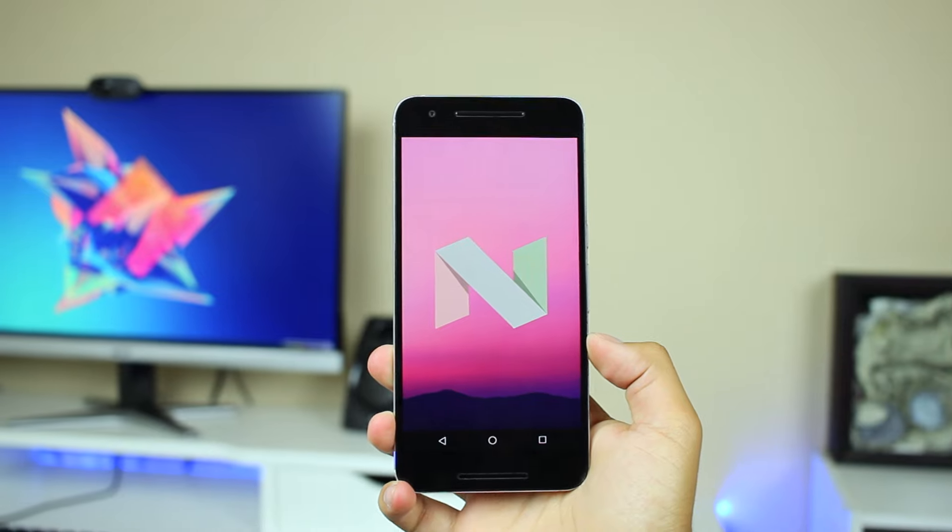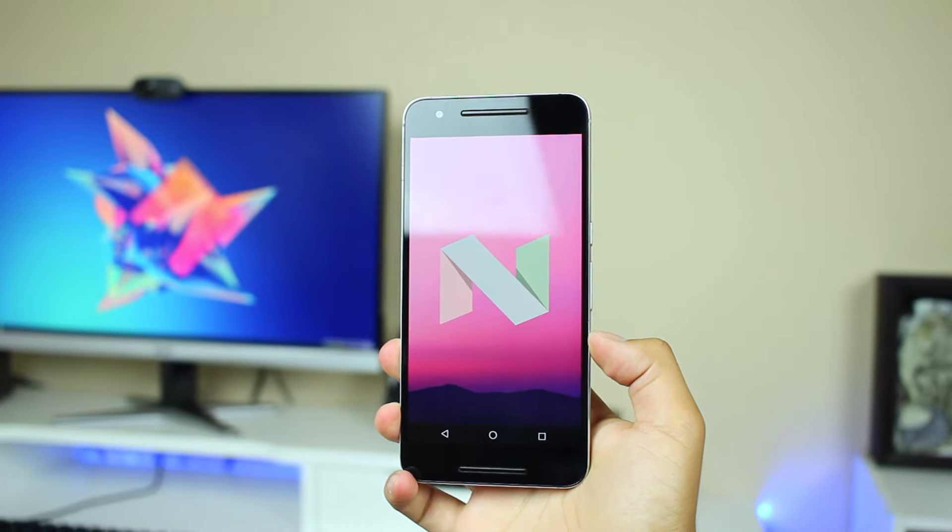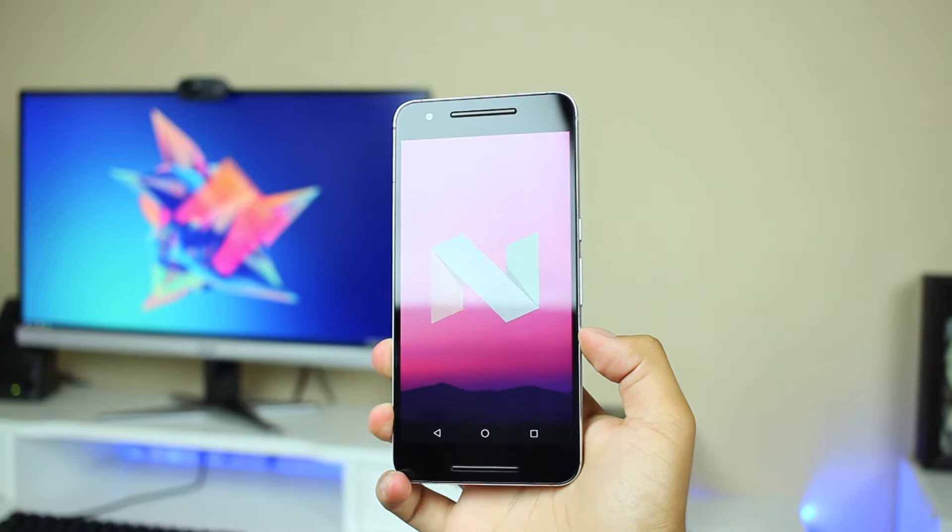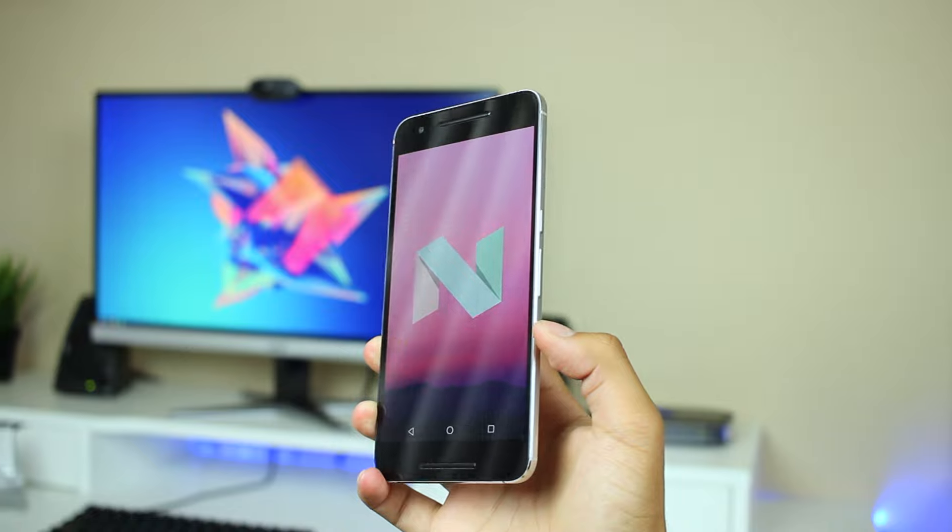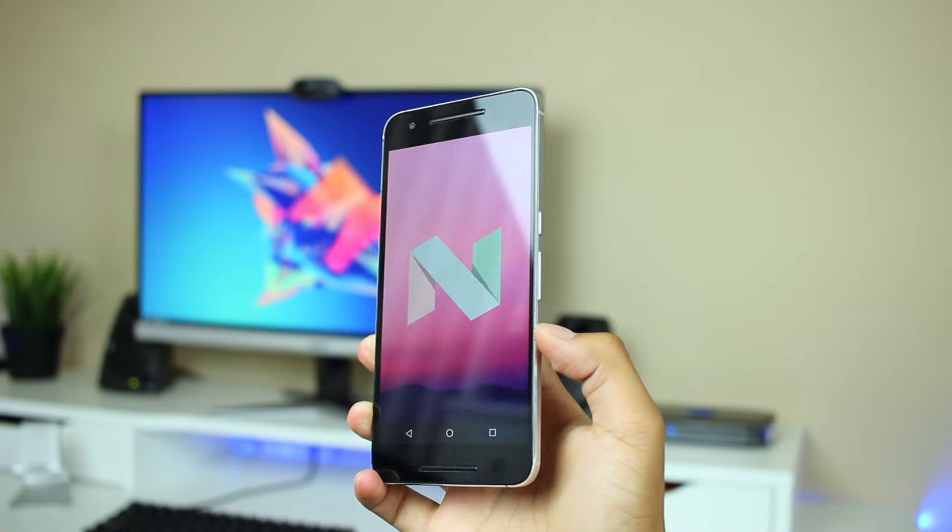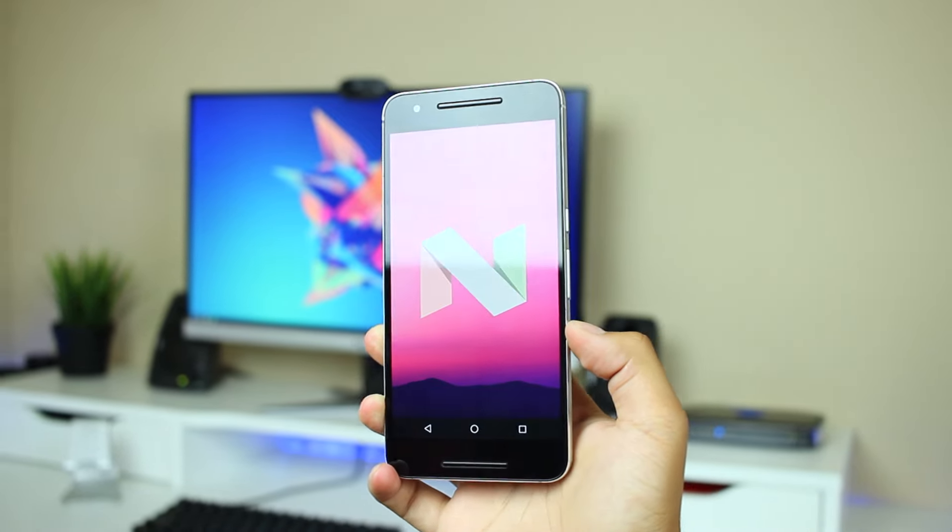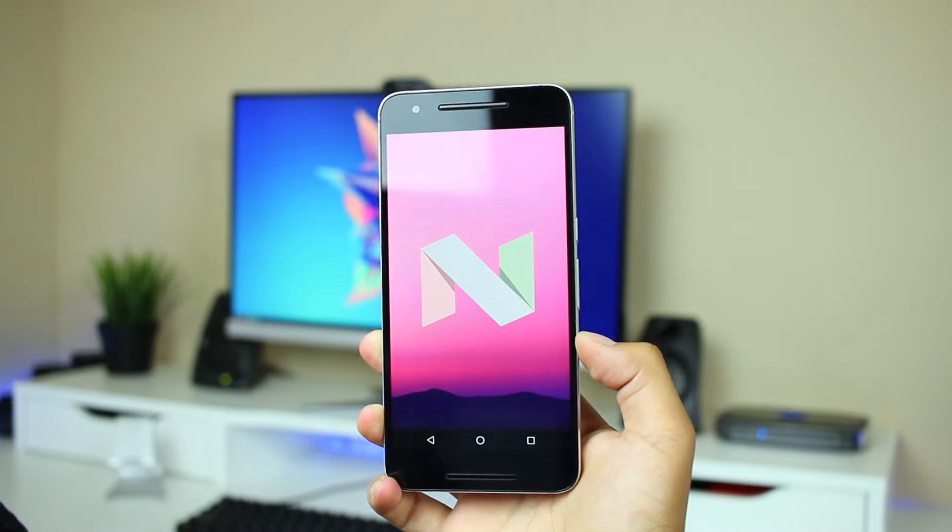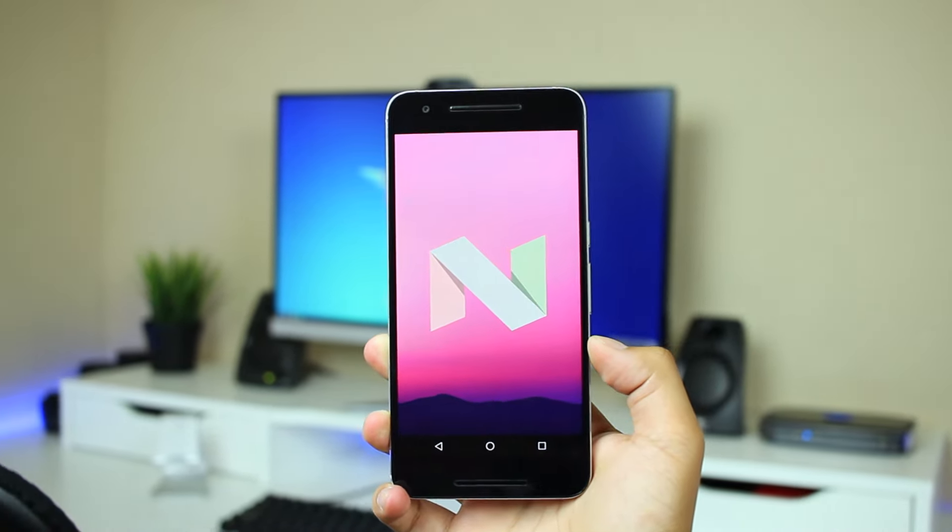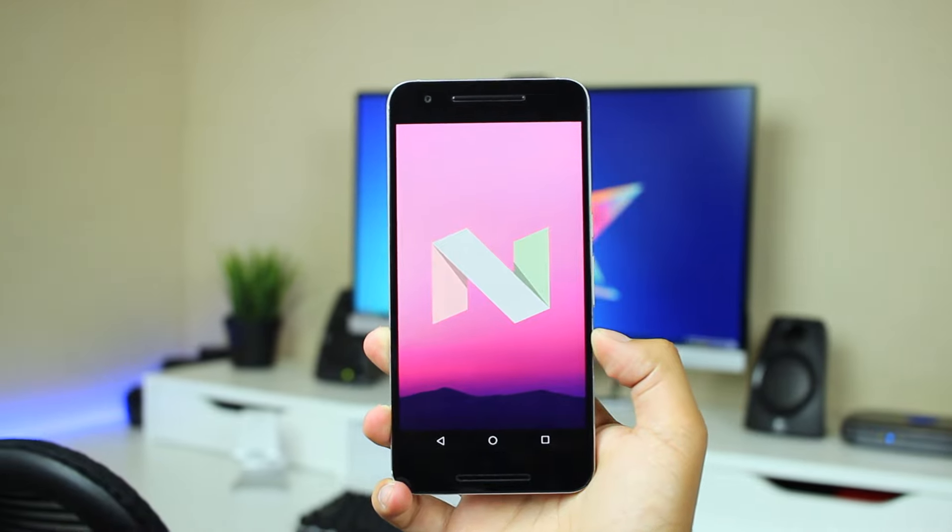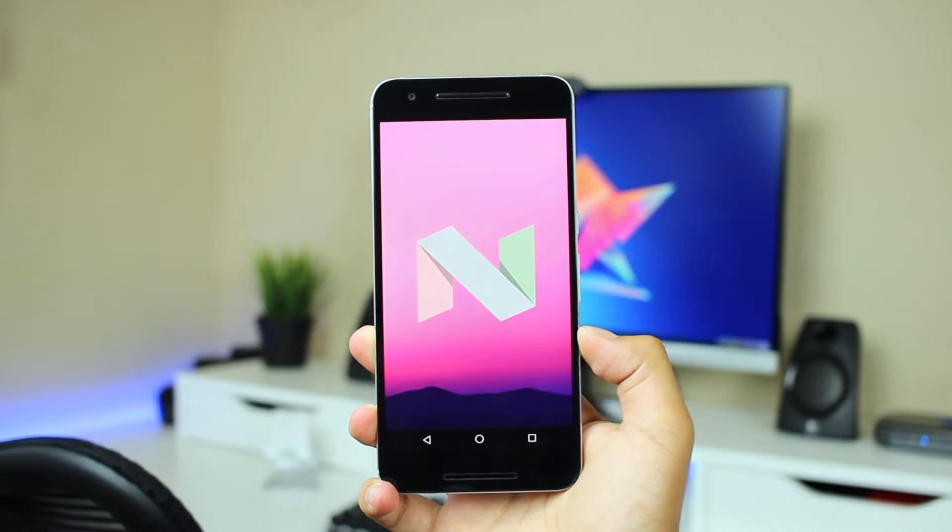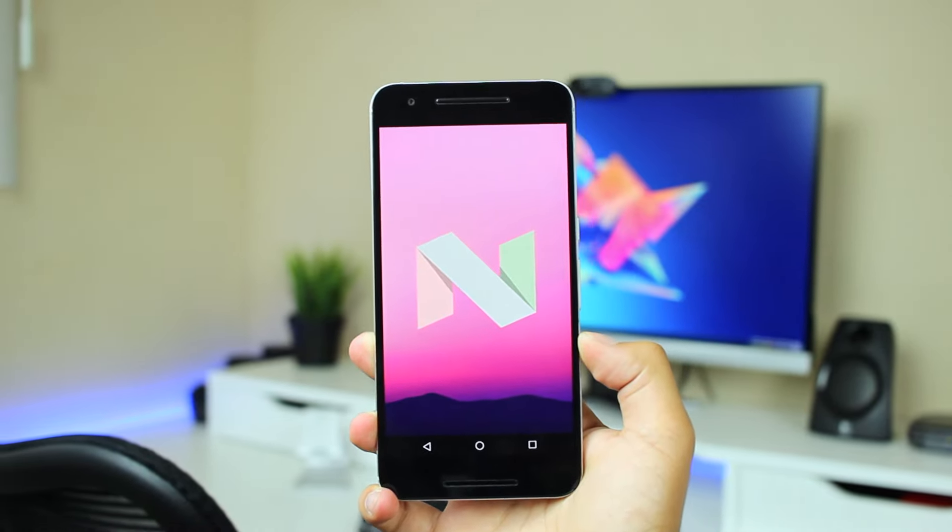Now even though Nougat isn't a massive update in terms of design, it did bring some polish to the UI and a few features that make the OS feel a bit more refined and powerful. So let me go ahead and talk about some of the ones that stuck out the most to me.